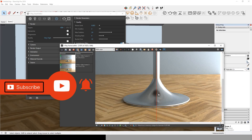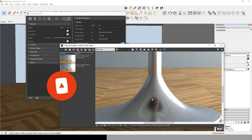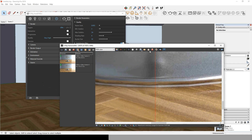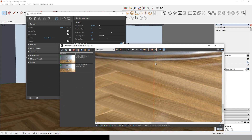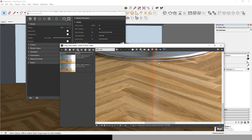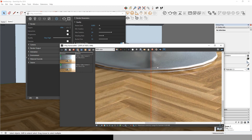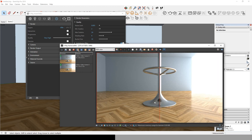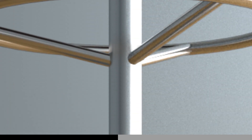I tried another render on the very high quality preset. I honestly didn't see much difference between the high and the very high — it's barely noticeable. So I suggest you use the high quality preset.